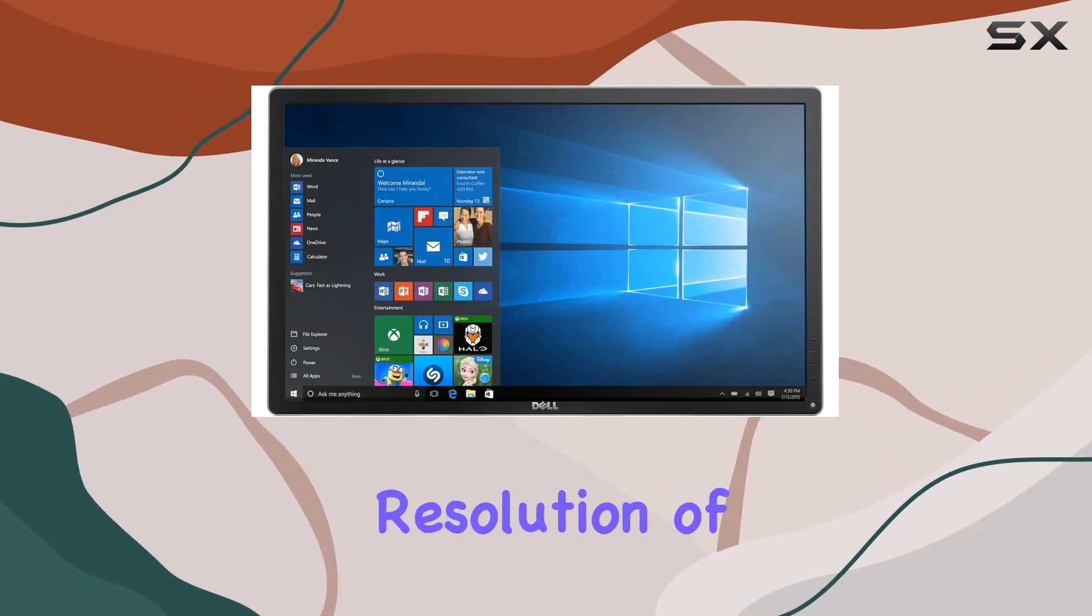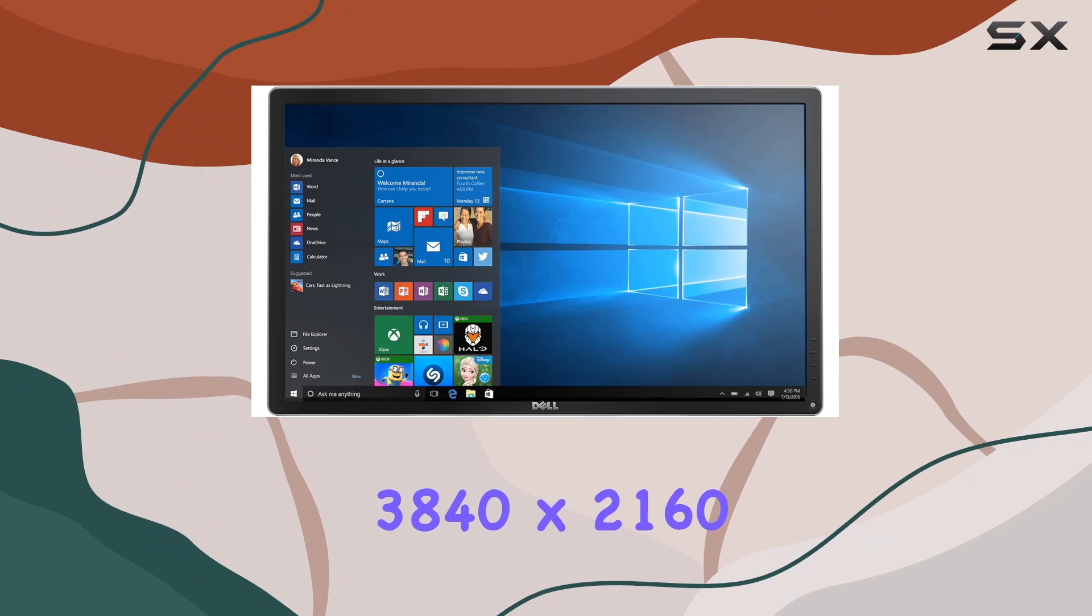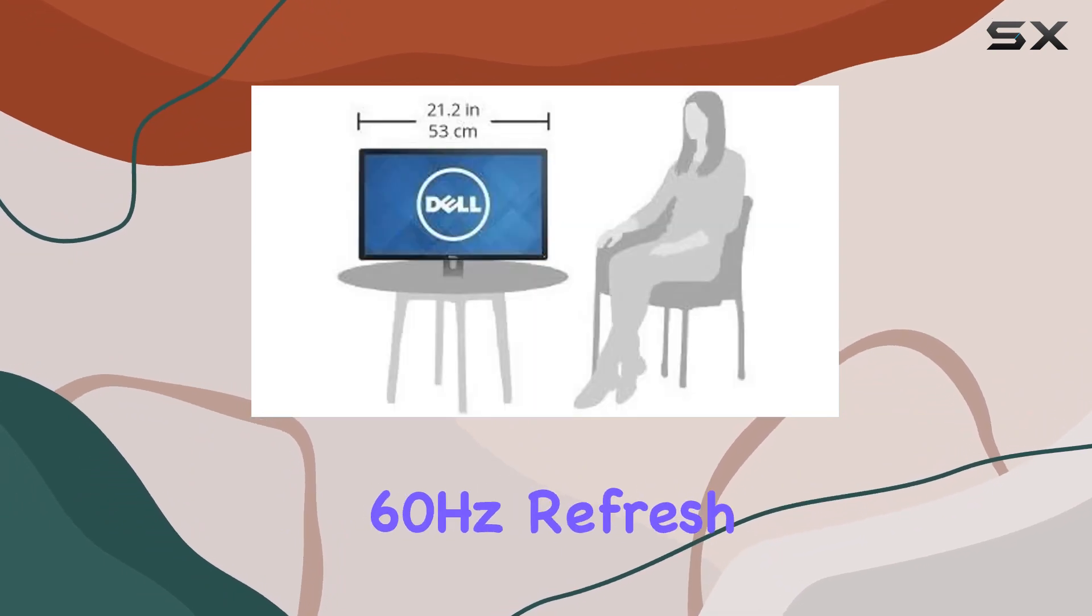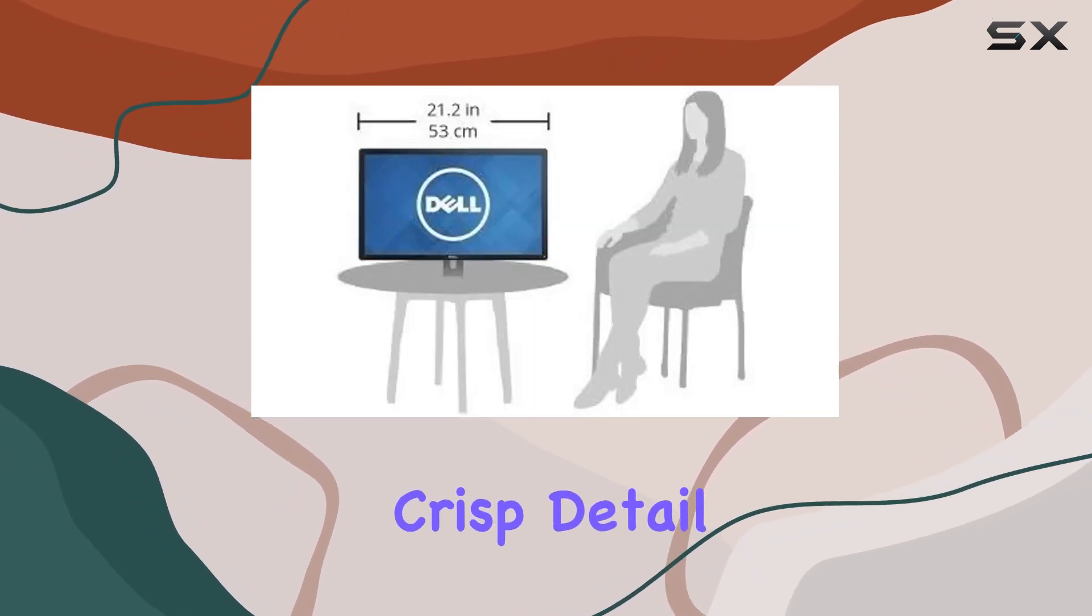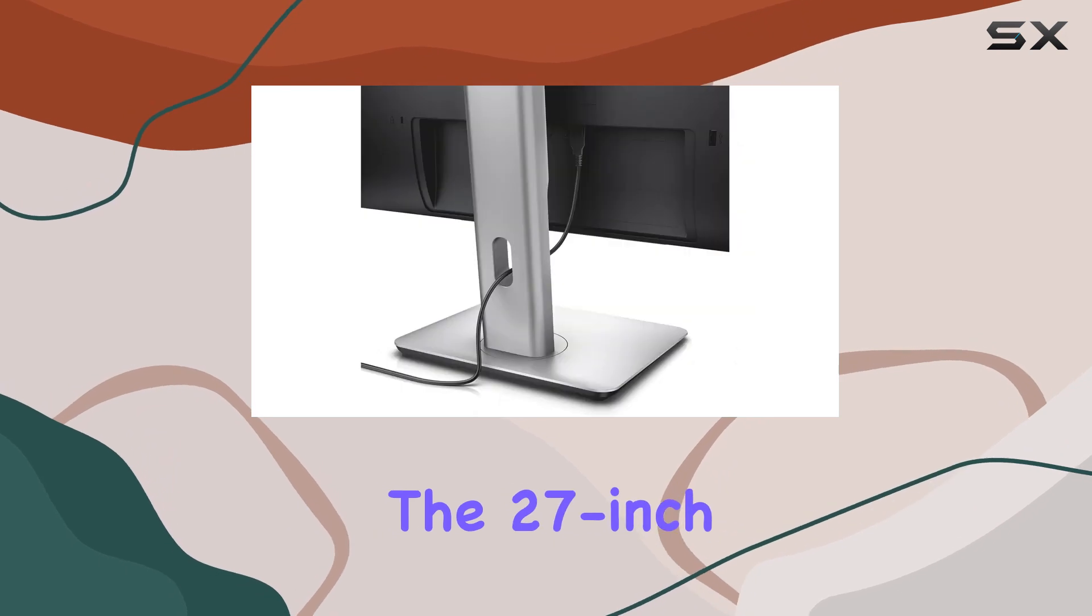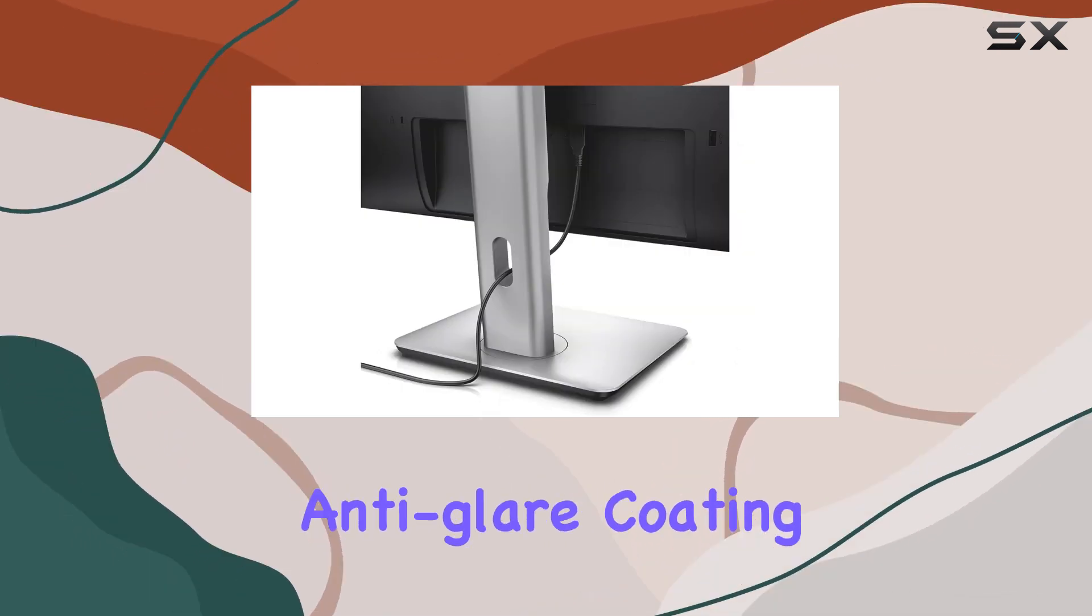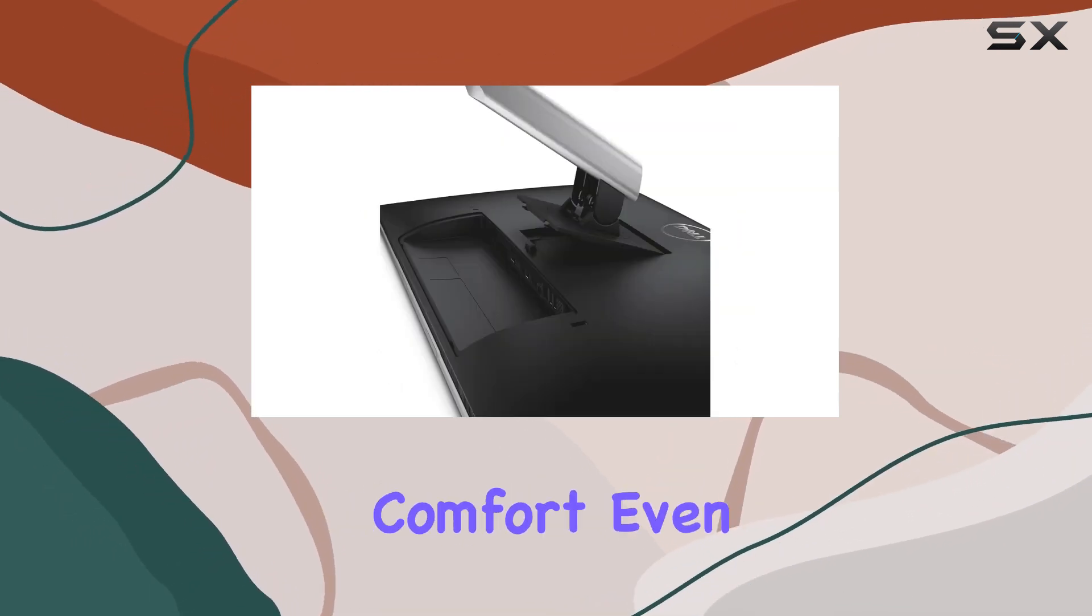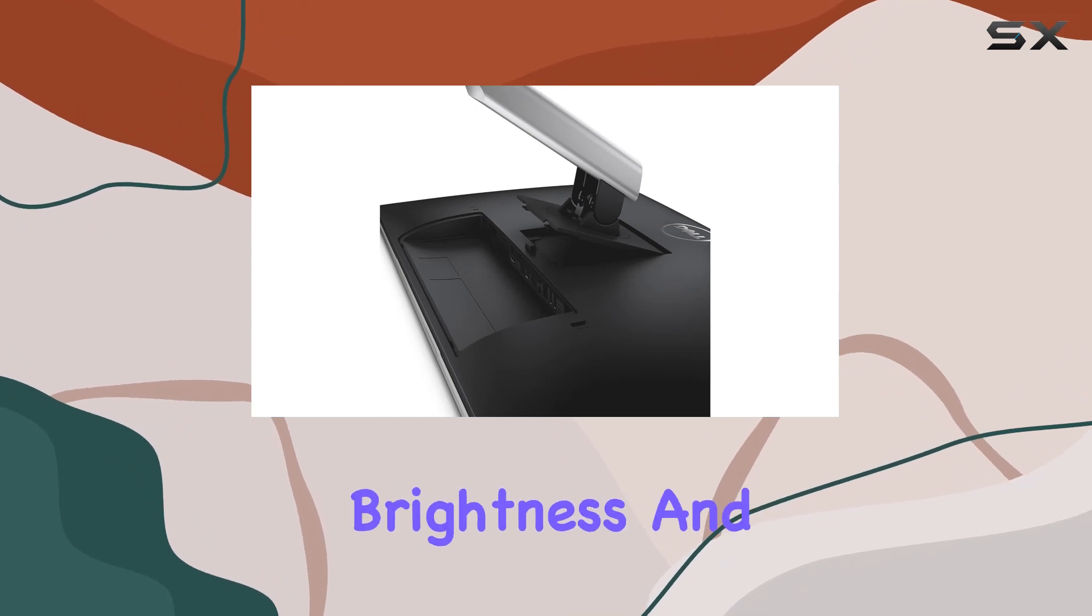With a maximum resolution of 3840 x 2160 pixels and a 60Hz refresh rate, it offers crisp detail and smooth visuals. The 27-inch screen, boasting anti-glare coating, enhances viewing comfort even in well-lit environments.